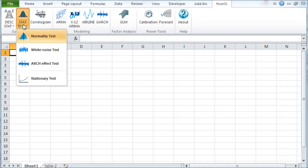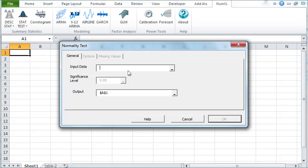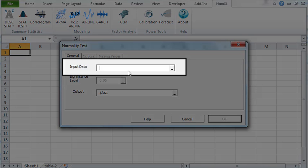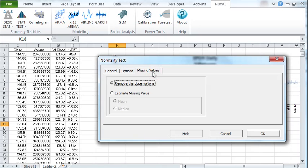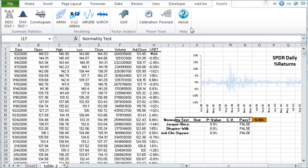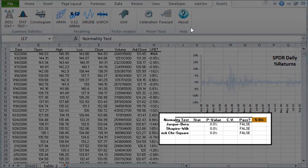You can also find four new wizards under the statistical testing in the toolbar. In the Normality test wizard, you can select your sample data, choose which test to include, and what to do with the intermediate missing values. And just like that, you have the result of the test.